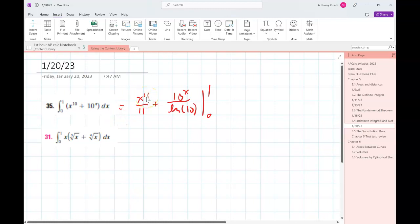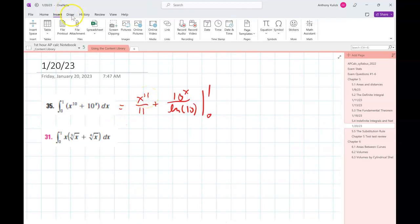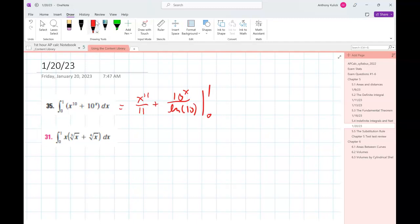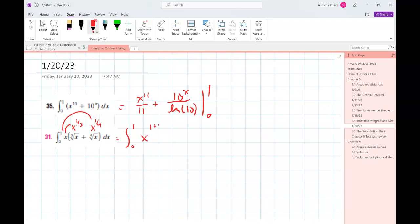We have x times the quantity cube root of x plus fourth root of x. Right away I know I don't know how to do an antiderivative of a product, so I'm going to think about it differently. The cube root is x to the one-third, the fourth root is x to the one-fourth, and then I'm just going to distribute that x through. When you multiply two exponentials together, you add their exponents.